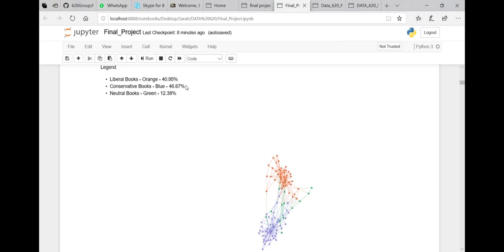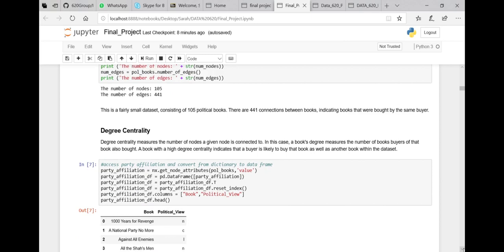47 percent of the books are conservative, 41 percent are liberal, and 12 percent are neutral. Books that were liberal tended to be bought by the same buyers, books that are conservative tend to be bought by the same buyers, and neutral books sort of link the two together — and there are much fewer of them.